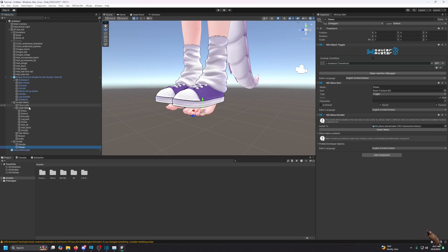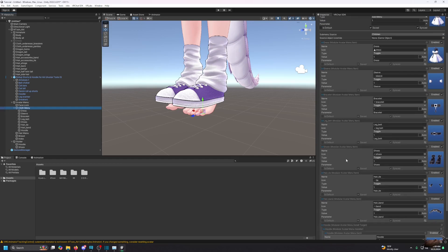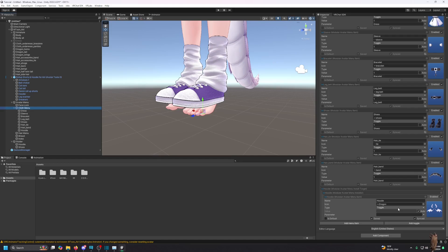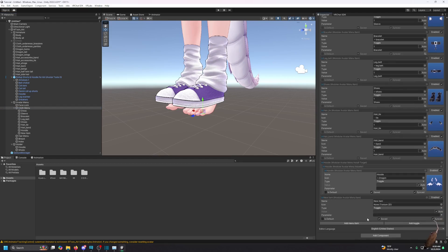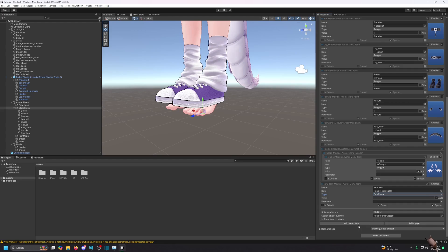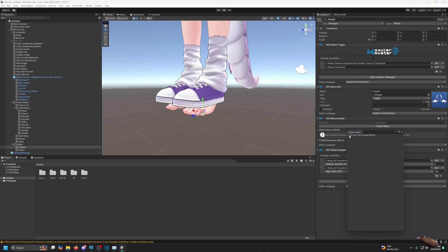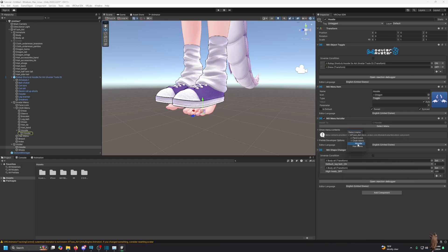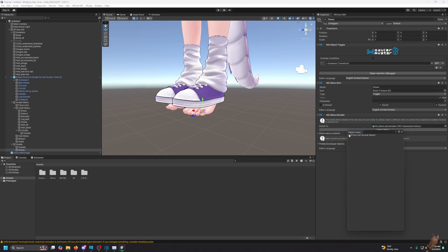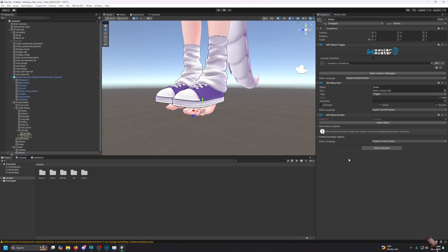I want the shoes toggle to be inside its own sub-menu. In the clothes menu I add a menu item and set it to 'Sub Menu,' naming it 'Hoodie' — this will hold hoodie-related toggles. I go back to the hoodie toggle, set 'Select Menu' to 'Clothes Menu > Hoodie.' I do the same for the shoes toggle — Select Menu, Clothes Menu, Hoodie. Now both are nested inside the Hoodie sub-menu.